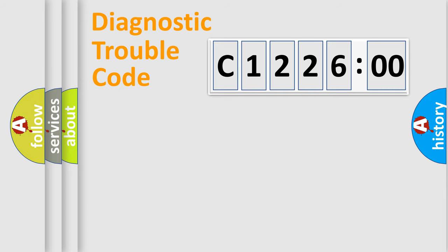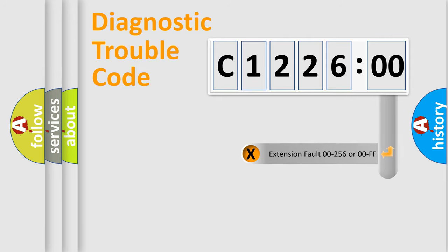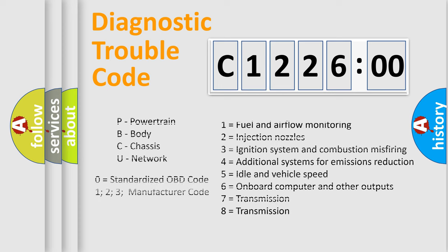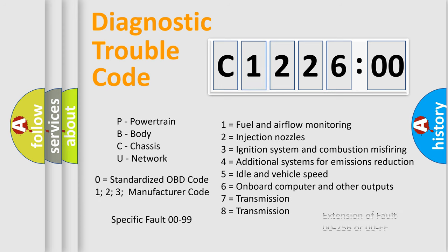Only the last two characters define the specific fault of the group. The add-on to the error code serves to specify the status in more detail, for example, a short to ground. Let's not forget that such a division is valid only if the second character code is expressed by the number zero.